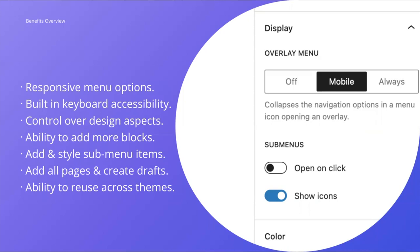You'll be able to add a wide range of blocks including search, site icon, and more. You'll be able to add sub-menu items and set the coloring for them separately to create some cool styles. You'll have the option to add all pages and create draft pages while building out your menu. Finally, you'll be able to reuse the block across themes, which I'll go into more in a bit.